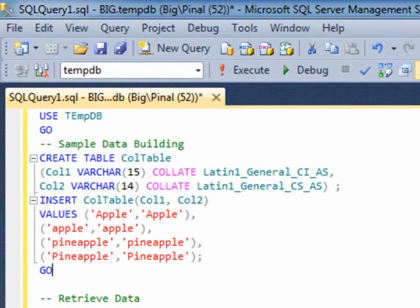Collation is a very important subject of SQL Server. However, quite often developers do not give enough importance to this subject. In this quick demo, we will see the impact of collation on result sets.